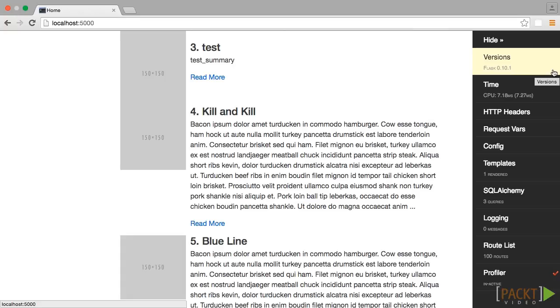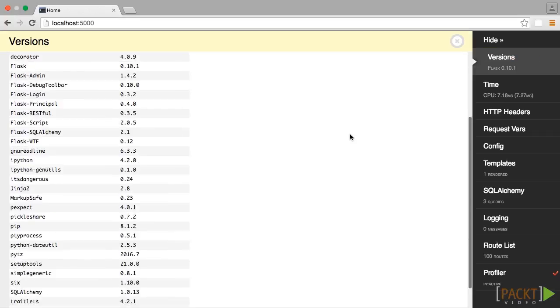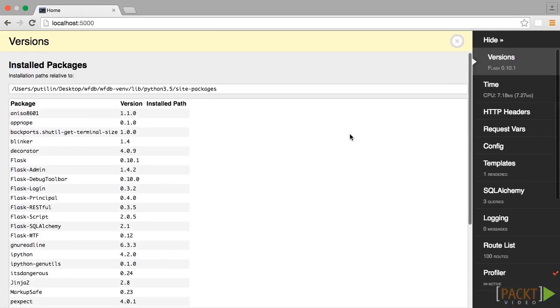Clicking on the button that displays your current Flask version will display all of the versions of the Python packages you have installed with PIP. This is useful if you have a bug in your code, which is caused by out-of-date software rather than your code.